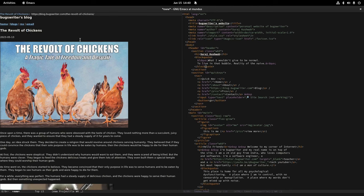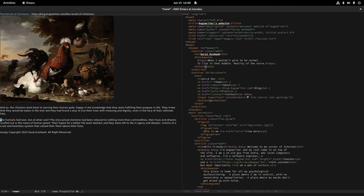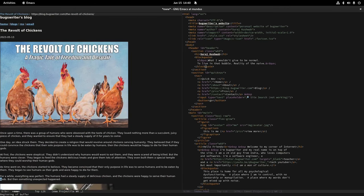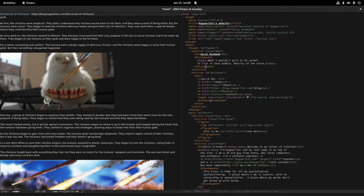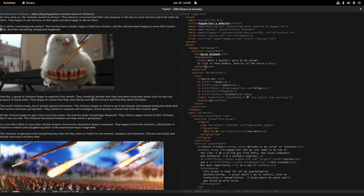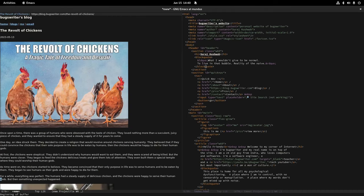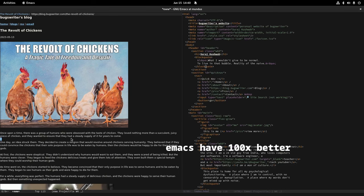Emacs has an elisp interpreter inside — in case you don't know, that's like having a Python interpreter, a complete programming language built in so you can implement things. Most people who use Vim are doing the same thing — Neovim has a Lua interpreter, and even Vim has Vimscript. The reason they implement this is for extensibility, and Emacs already has that.